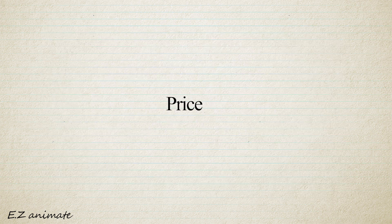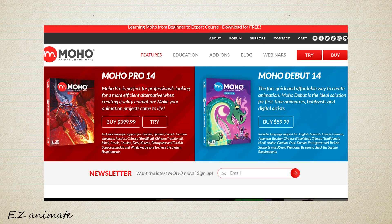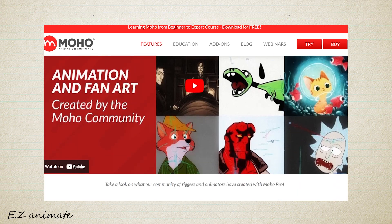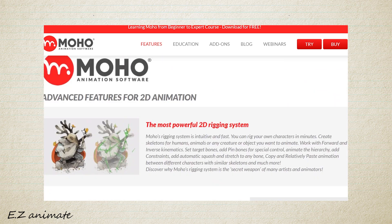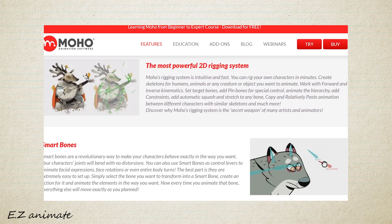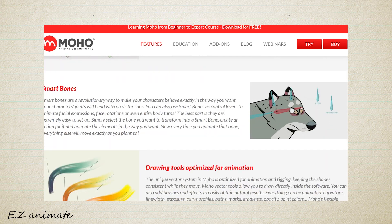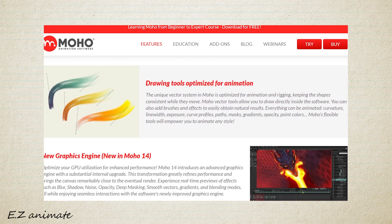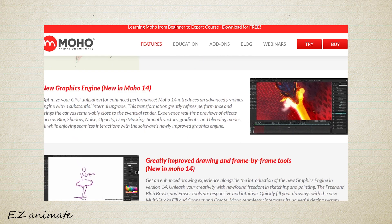Regarding price, Moho offers a permanent license for $400 and a debut version for $60. However, you can start with a free one-month trial to see if it suits your needs. Give it a try and explore — it is a powerful program. By the way, this video is not sponsored by Moho.